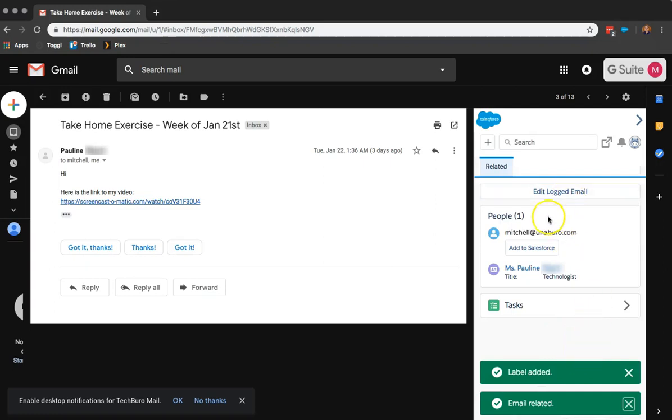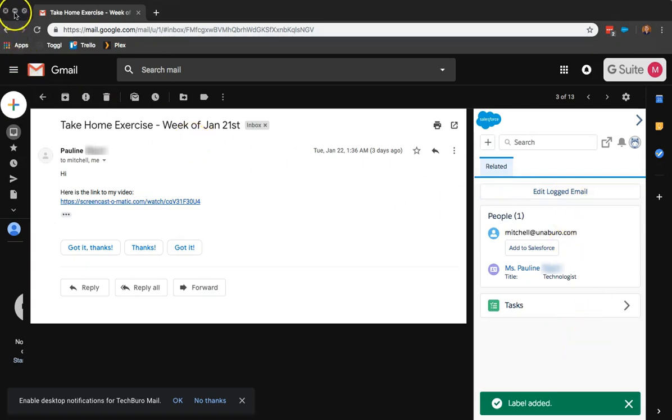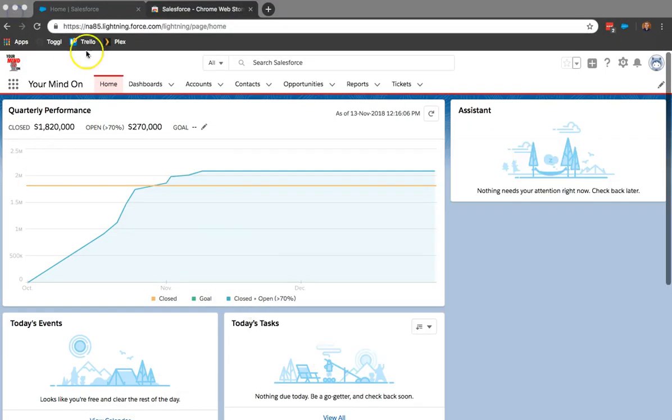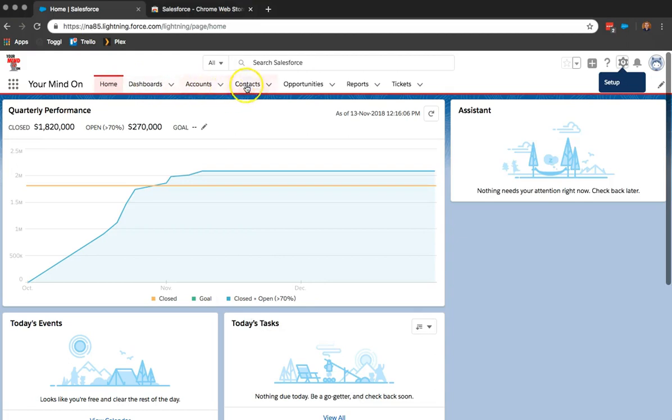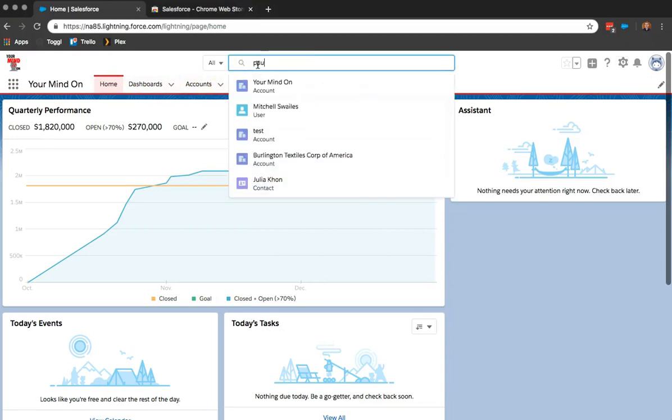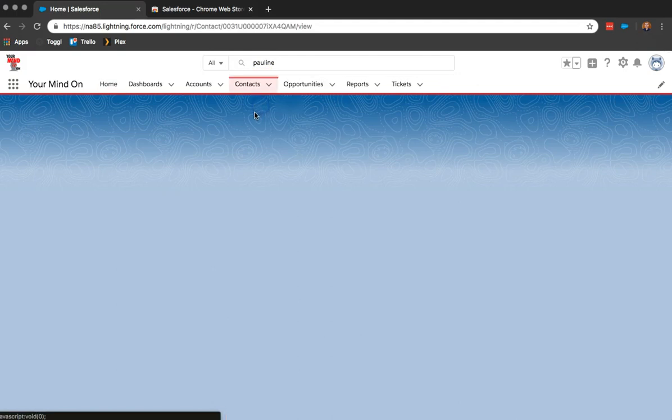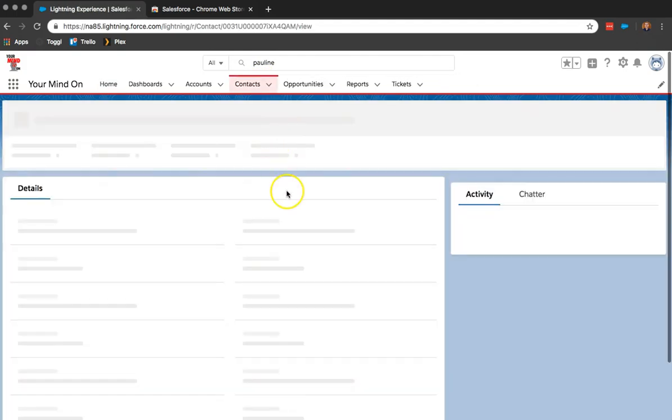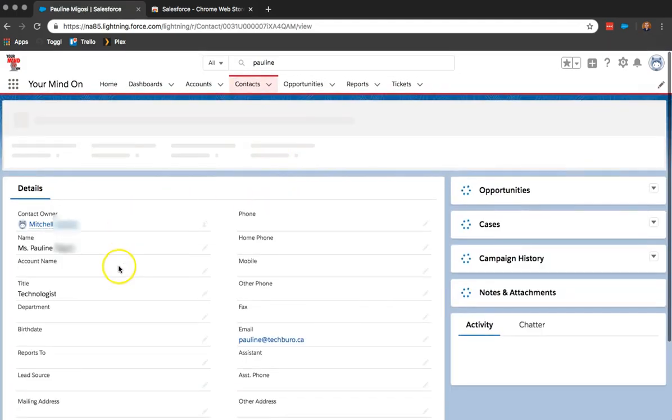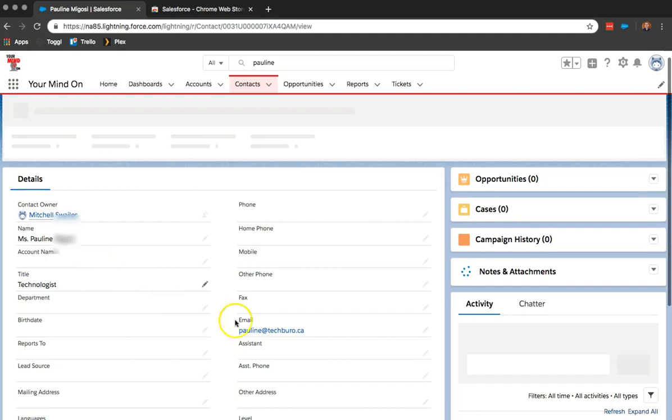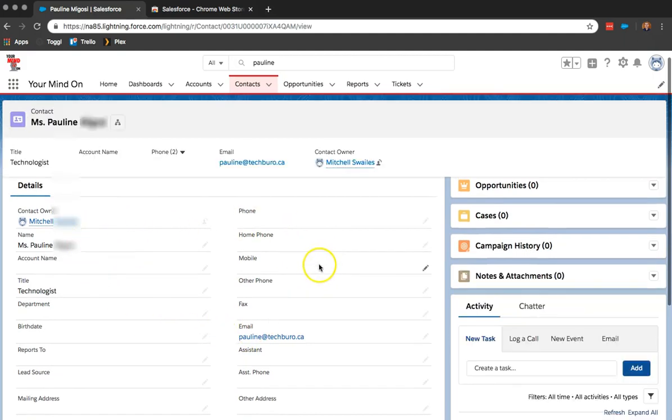So now I can even go back into my Salesforce. So let me put this away. And if I go now search for this contact, we can see that she now exists. And all that information that I pulled from that email is now here.